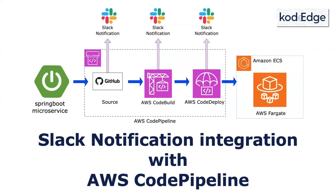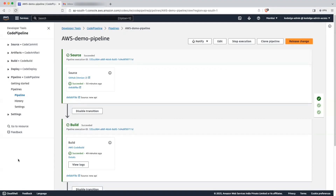Hey folks, welcome to Codage. In this session we will see how to integrate Slack notification in the AWS CodePipeline. I will be using an already created CodePipeline. I have already created a video on how to create a CodePipeline from scratch, so I will attach that video link in the description.